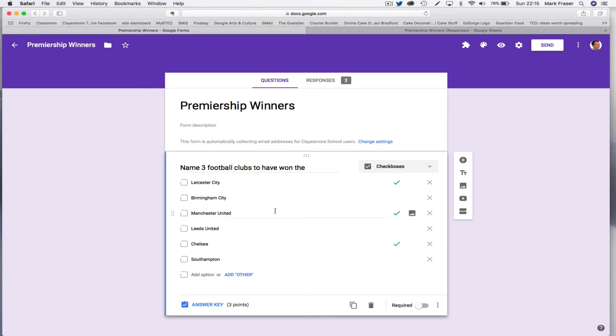Hello. It's great to see that more people are experimenting with Google Forms. A few people have asked me recently about checkbox questions and automatic marking.